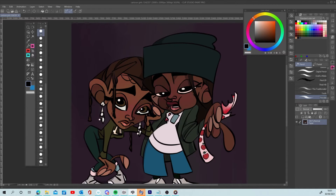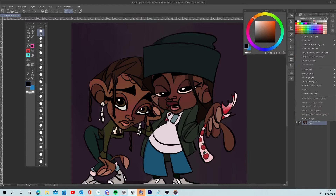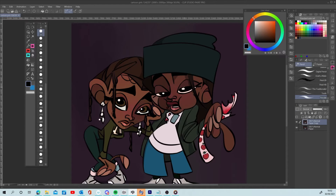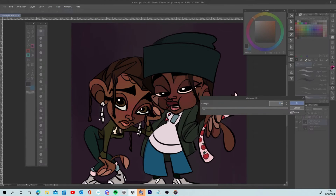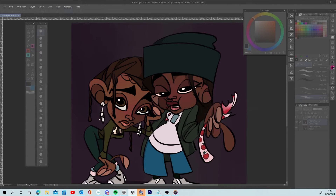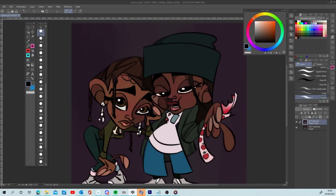First things first, you've got your finished illustration or painting. Now merge all the layers, duplicate that layer, and on the duplicated layer, hover over to the blur or effects column, apply a Gaussian blur, and set the opacity to 20%. Merge these two layers, then duplicate it again three times.